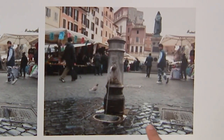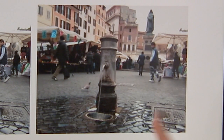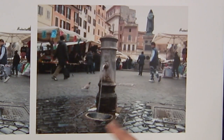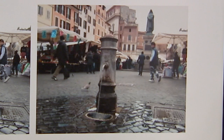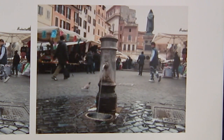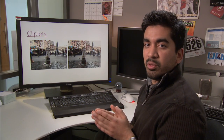On the right, we've created a cliplet from this, and we're now focusing attention on just one object and the motion of that object, so we can tell a little bit more of a narrative and convey this particular thing that's going on in the scene. So let me show you how you would create this cliplet with our tool.